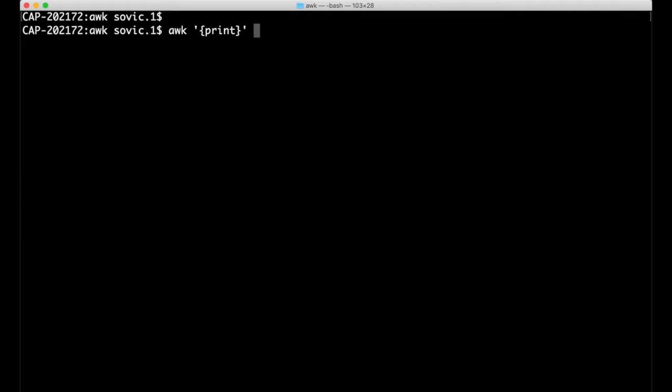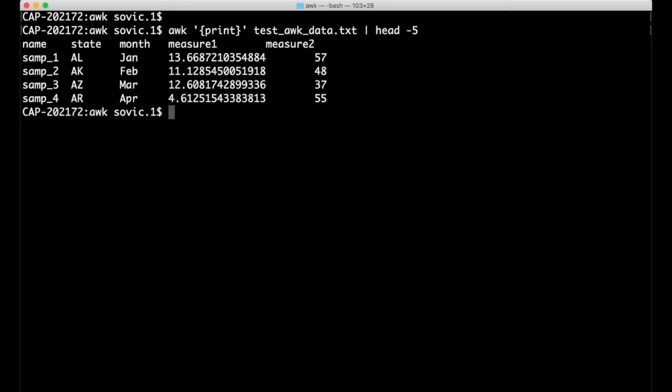And then close the action block with another single quote. We'll apply this to the file testAwkData.txt, and I'm going to pipe the results to the head function so that it just returns the first five lines of the output. In this case, the output looks just like the first five lines of the original file. AWK opened the file and started reading down through it one line at a time, and for each line it performed the action, which in this case was simply to print the line.